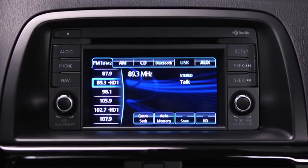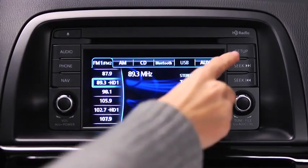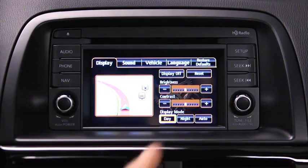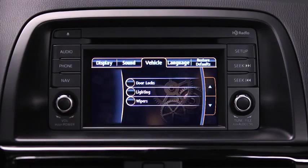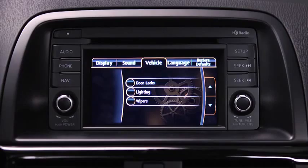To adjust personalization features, press the Setup button on the information display. Touch the Vehicle on-screen tab to select and adjust settings for door locks, lighting, and wipers.